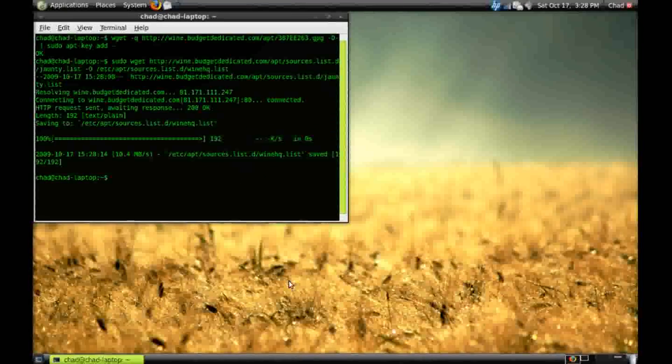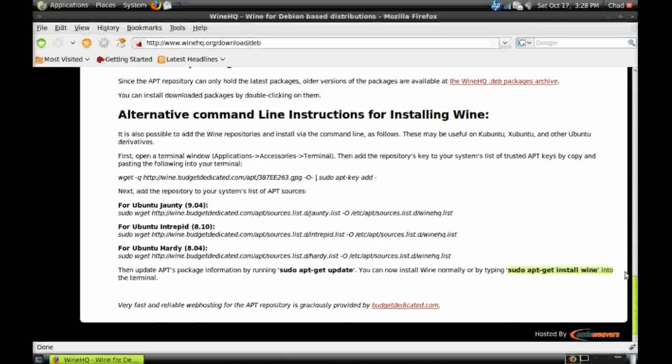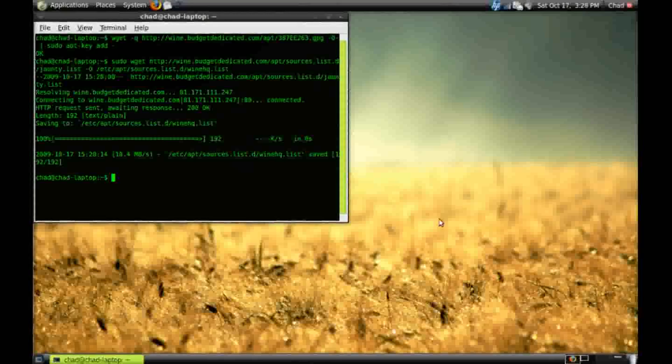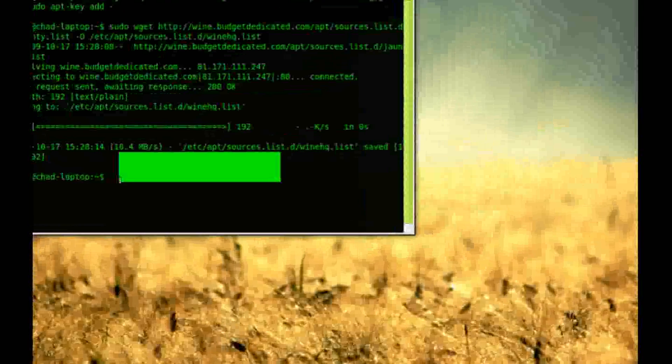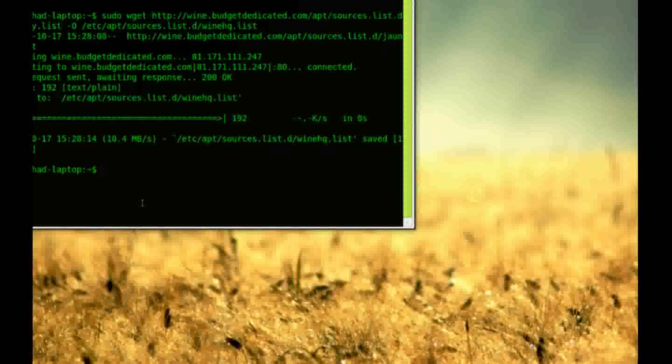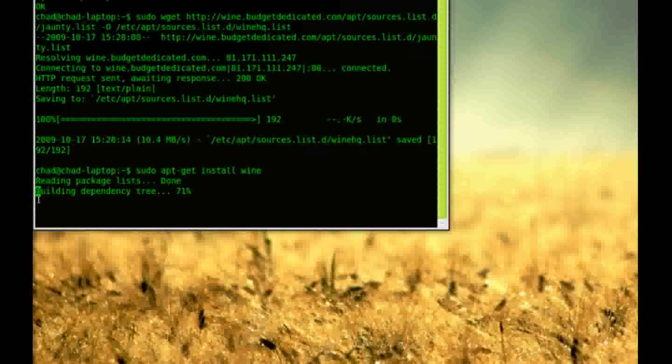Now, you can use sudo apt-get install wine. So type that in now. sudo apt-get install wine.